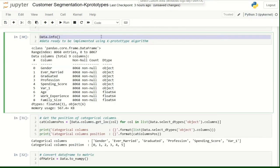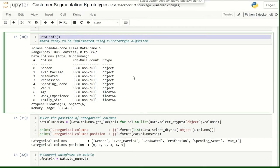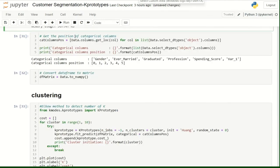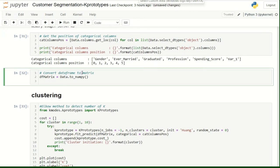As you see now, our dataset has no missing values and it's a mix of categorical and numerical data. To use the K-Prototypes algorithm, we should get the position of all the categorical columns. Also, we need to convert our dataset to a matrix.